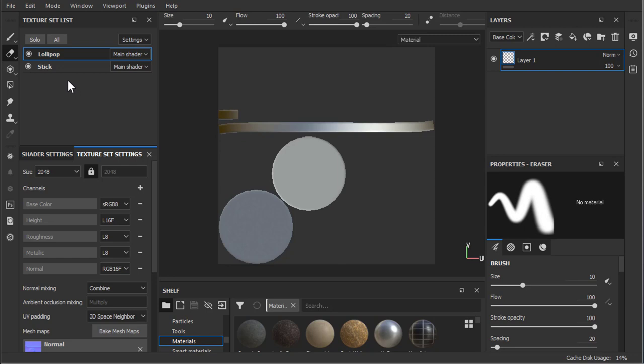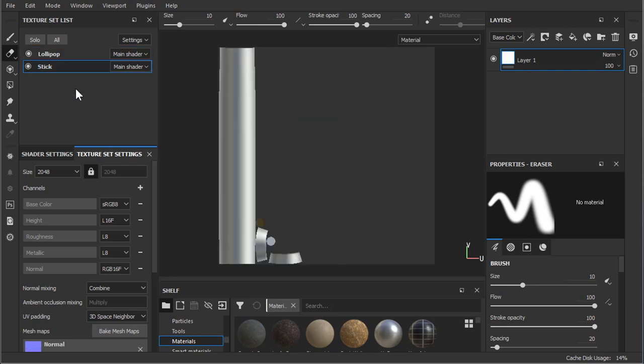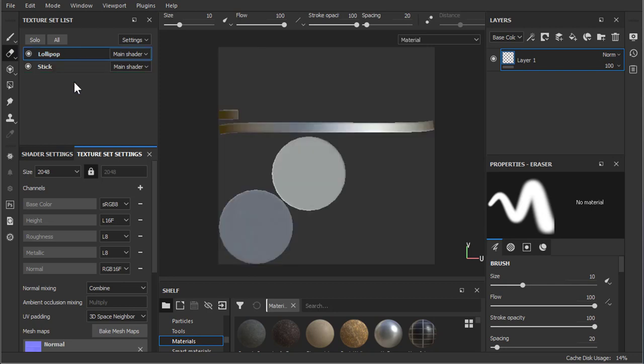So in the next video we're going to talk about how we can improve our UV space, because this is nowhere acceptable to bring into a game engine. So like and subscribe, press the bell symbol, support me on Patreon, and I'll see you in the next video.